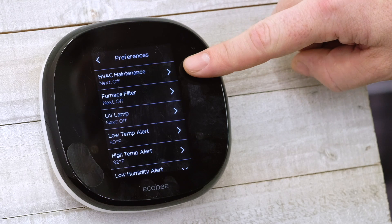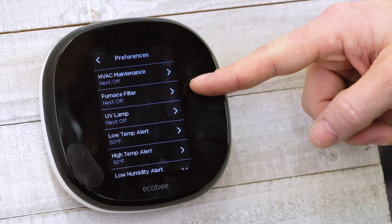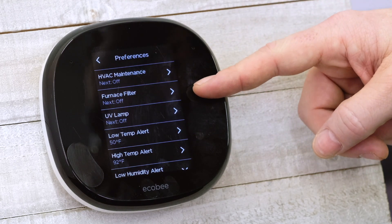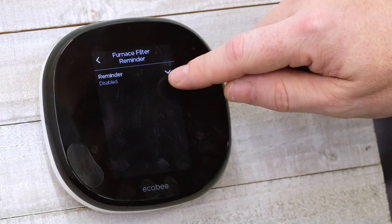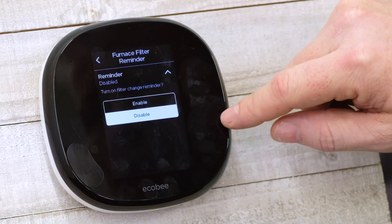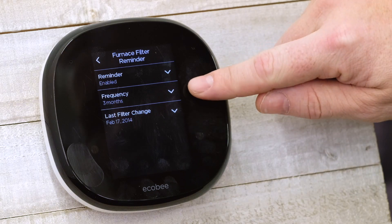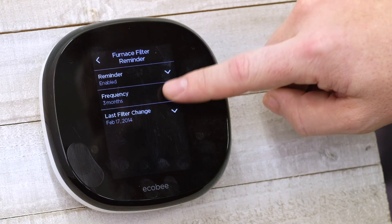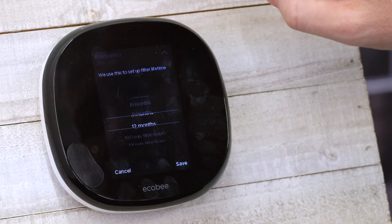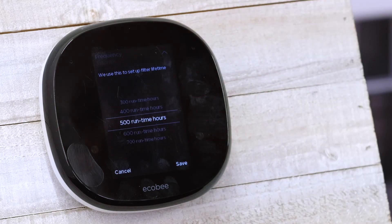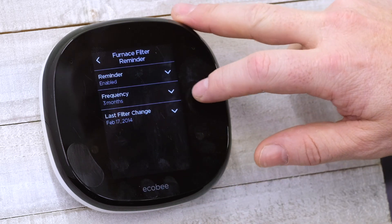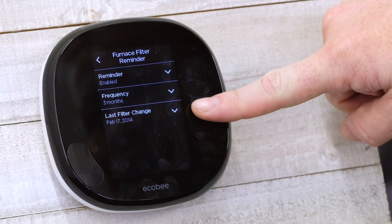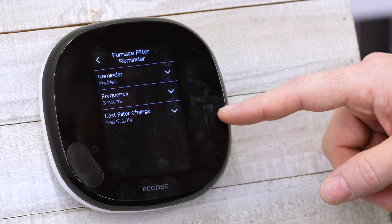You can have reminders for maintenance, like to change your furnace filter — one thing that a lot of homeowners often forget. You can go in there, enable the reminder, and then choose your frequency: one month, three months, or even based on runtime hours. There's a lot of functionality in that reminder, and you base it on the last time you changed your filter.